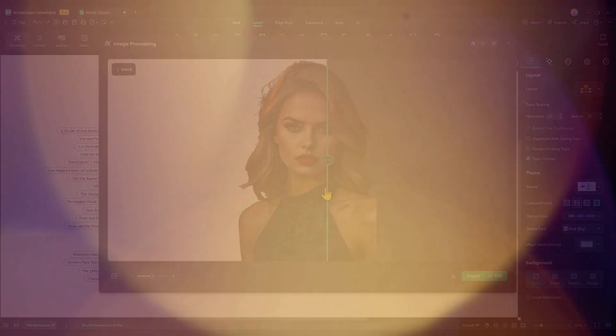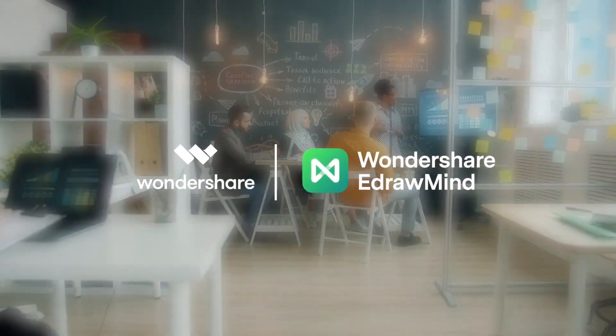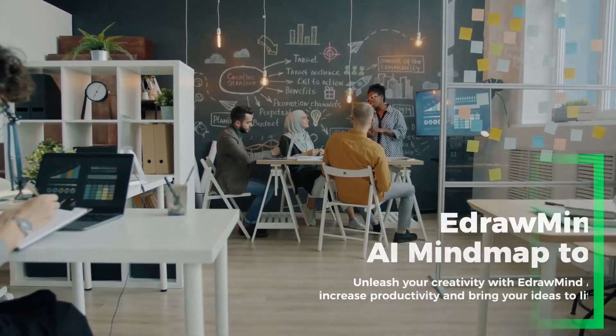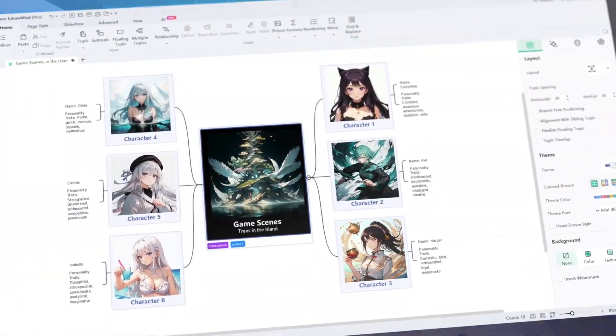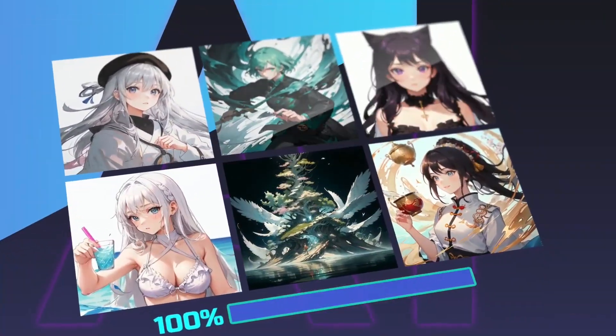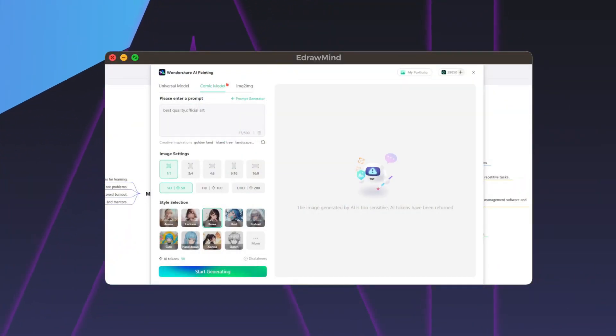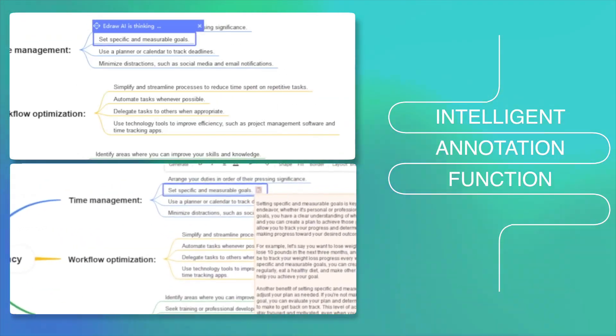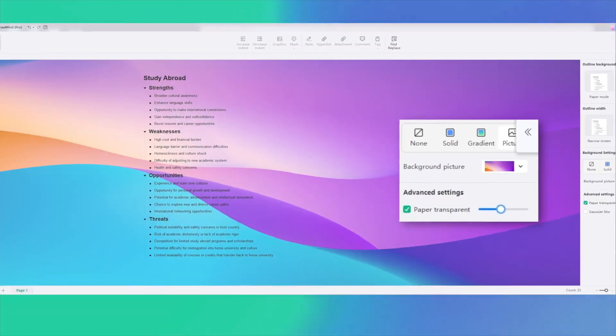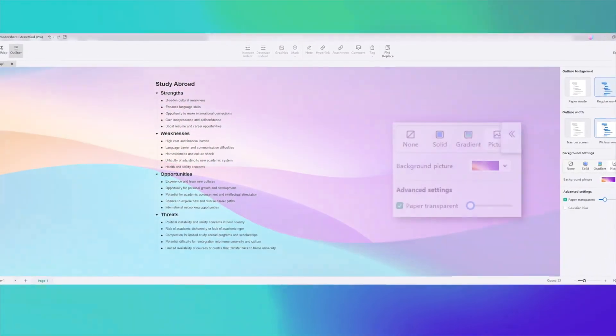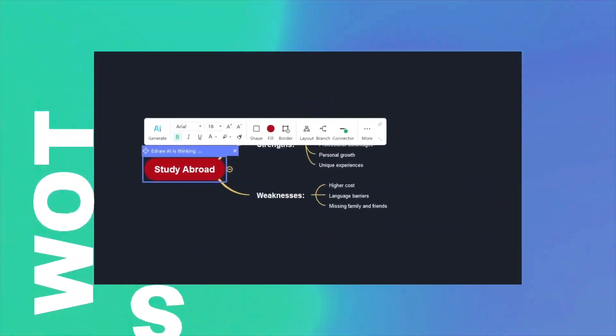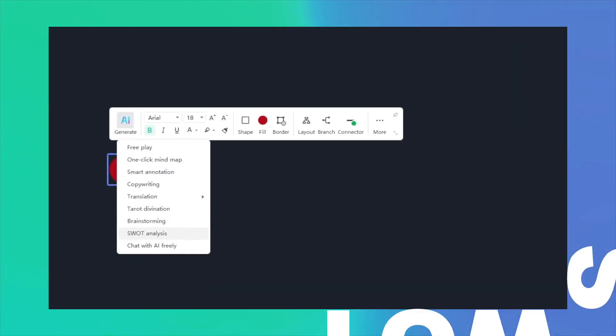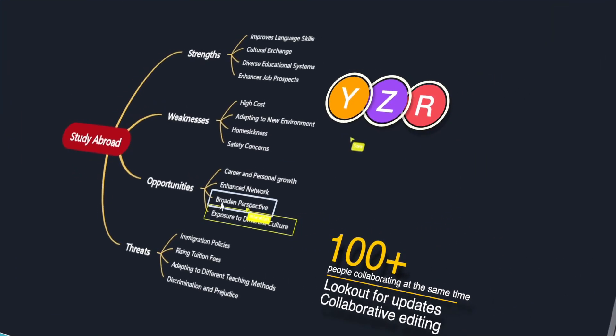Up until now, we've seen some of the fantastic new features of Wondershare EdrawMind. Next, let's dive into its benefits and learn how to make the most of it. EdrawMind isn't just amazing, it's a game-changer, and I'll show you exactly why and how to use it effectively. First off, let me tell you that EdrawMind is like PowerPoint, but on a whole new level.